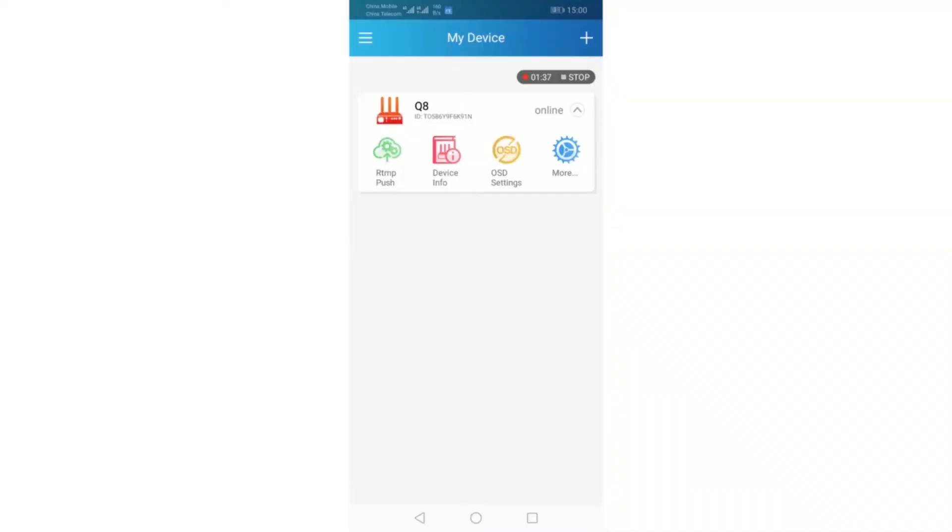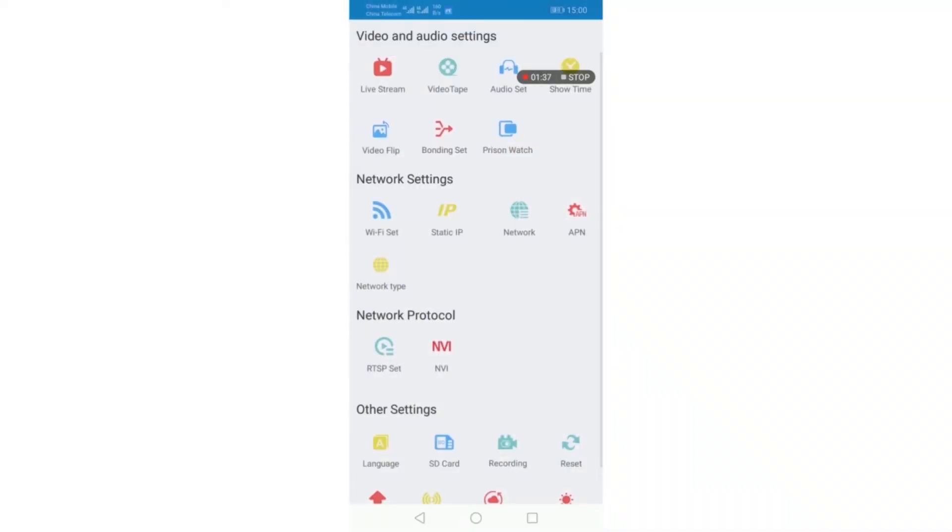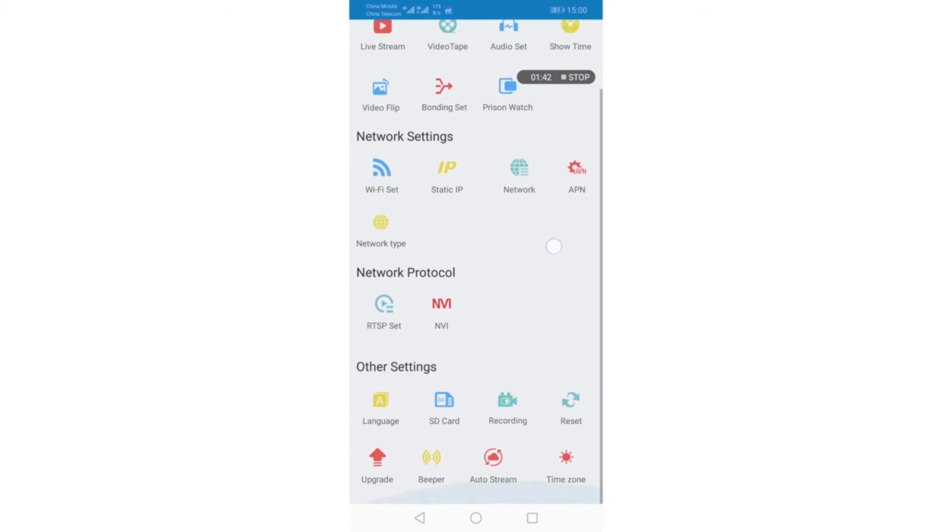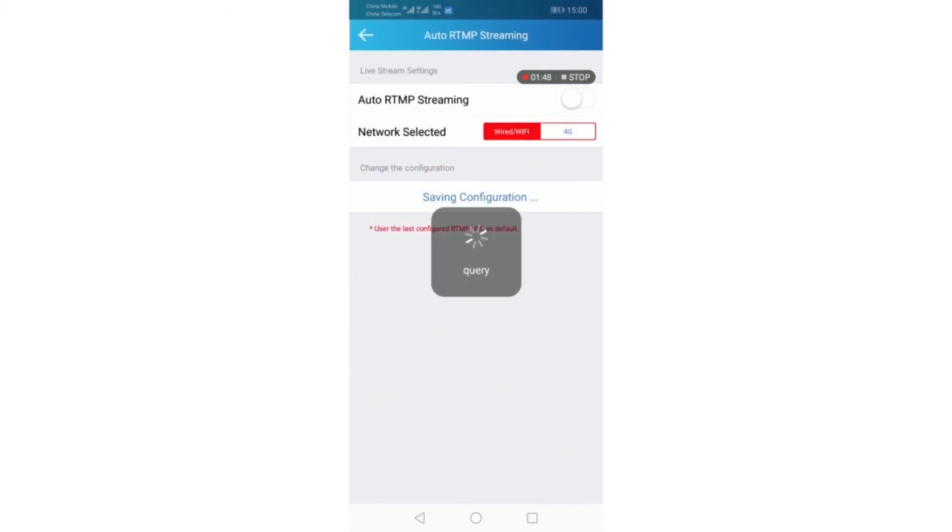Now I will tell you how to set up auto streaming. Enter more settings. Other settings. Auto streaming.